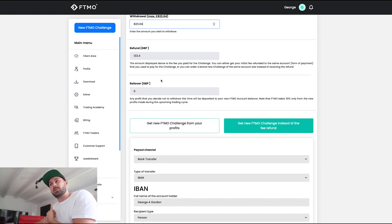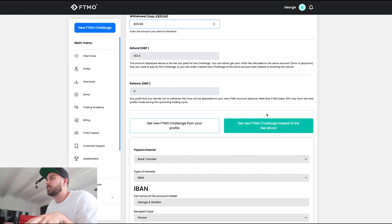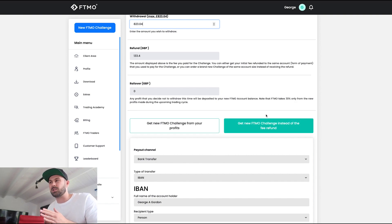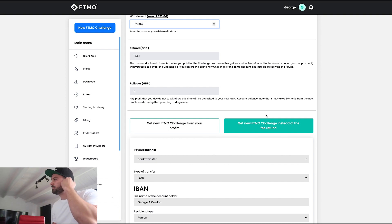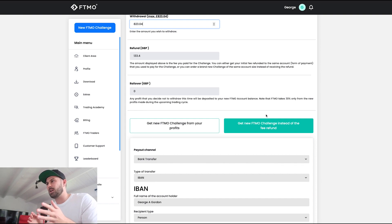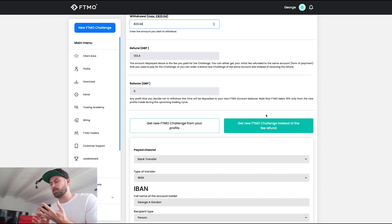This is where it gets confusing. I don't want anything to roll over, but it says here: 'get new FTMO challenge from profits' or 'get new FTMO challenge instead of free refund.' To me, both of those options lead back to getting another challenge — either out of my profits or out of my refund — which I don't want to do. All I want is to get my refund from the challenge and also my profit split.